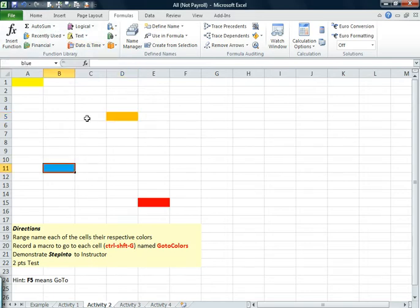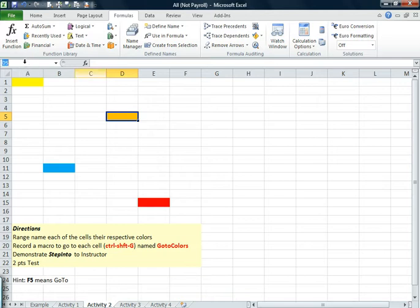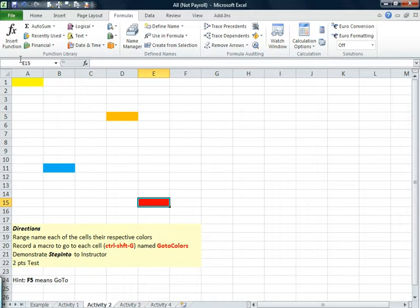I didn't get my orange because I didn't hit Enter. Make sure I hit Enter. And go to the red.